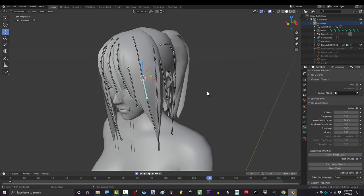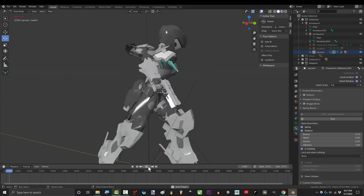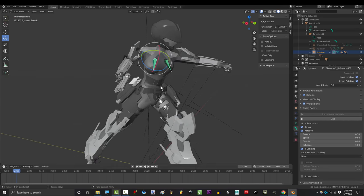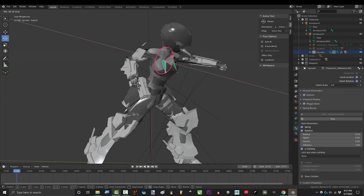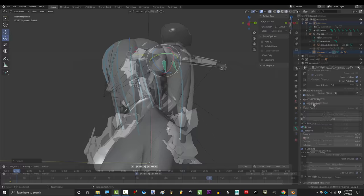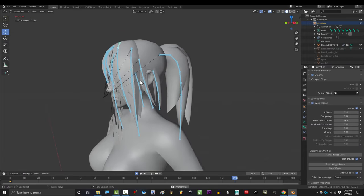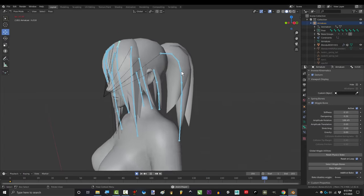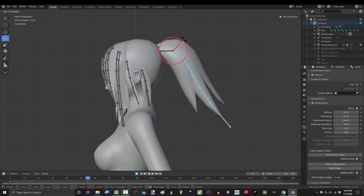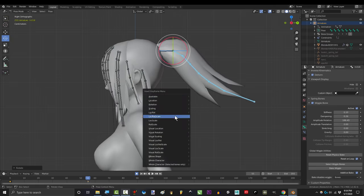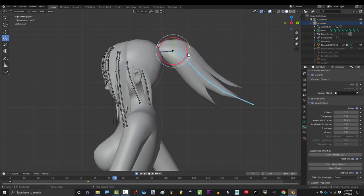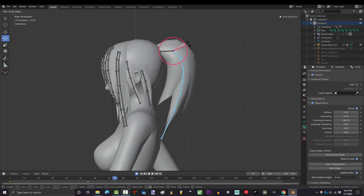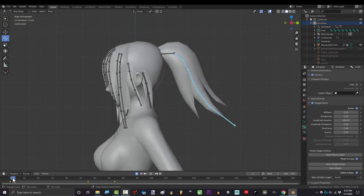The other big reason is because the wiggle add-on doesn't function like a constraint. See how when we activate the spring add-on, these bones turn green? That means they're constrained, which generally means that you can't manually move them anymore. But you'll notice that when we activate the wiggle add-on, the bones don't turn green. Which means that in the middle of your animation, if you want the hair to be in a certain position, you can always manually move them and keyframe them wherever you want.